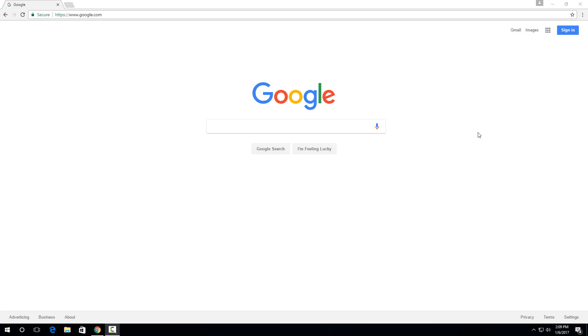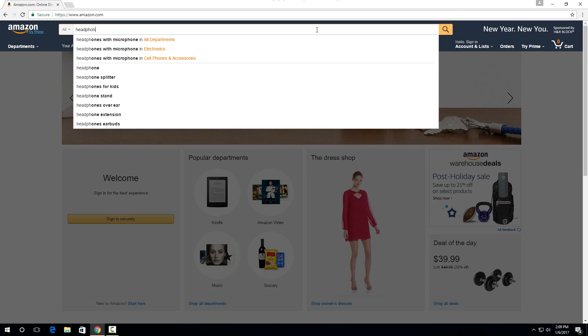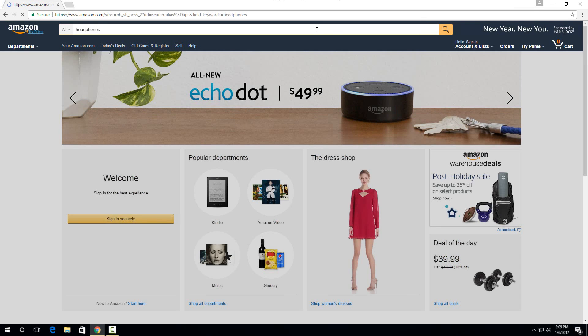So I'm going to show you how to find out if the product you're looking at has good reviews or bad reviews. So let's head over to Amazon and just for example, let's search for headphones.